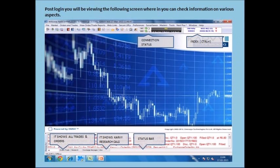Post login, the following screen will appear wherein you can check information on various aspects such as connection status, index, and Karvy research calls.